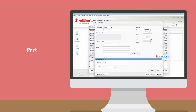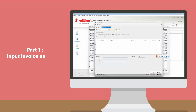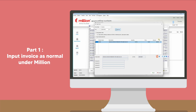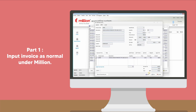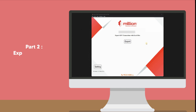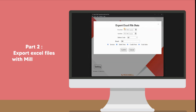Part 1: Input invoice as normal under Million. Part 2: Export Excel files with Million Utility tools.